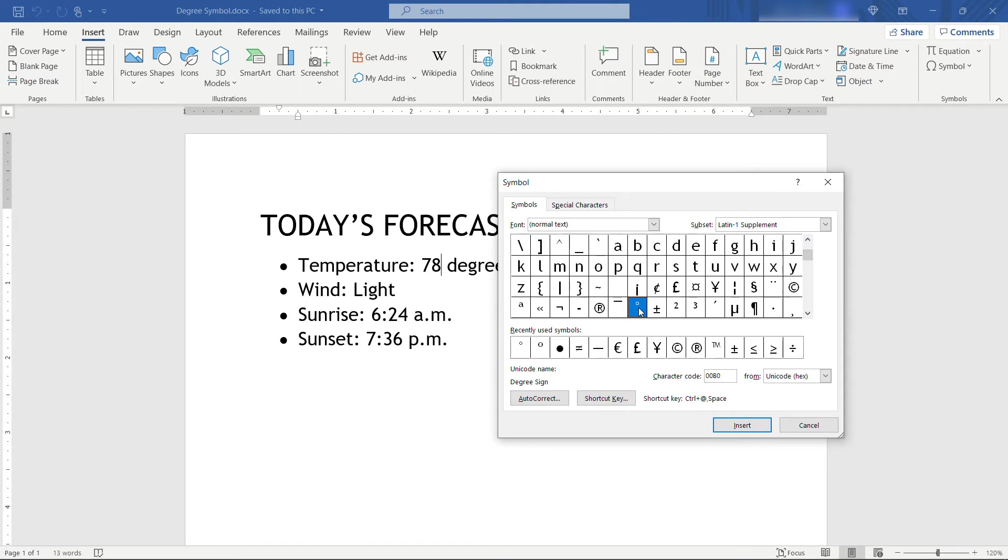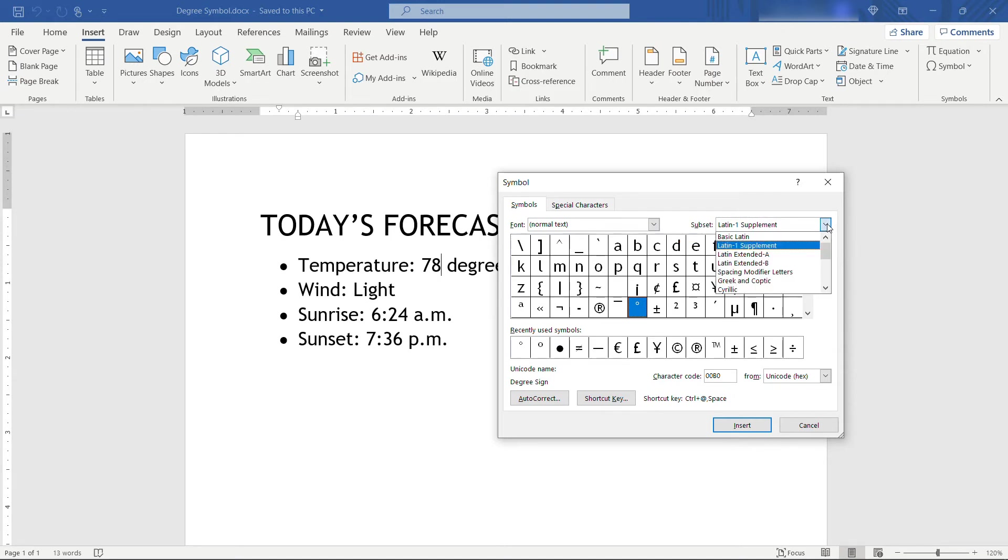If you look up here under subset, this one actually lives under Latin 1 supplement, so for the future that might be an easier way to find it. Just come to this subset and that'll drop you down to this area of the screen where you can easily find it.